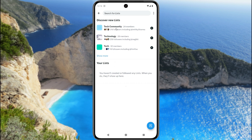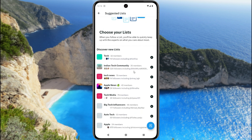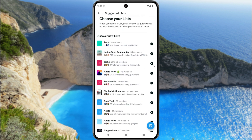In my case, I add a tech community and technology. There are also some suggested lists available, such as tech news, FL news, tech media, and so on.